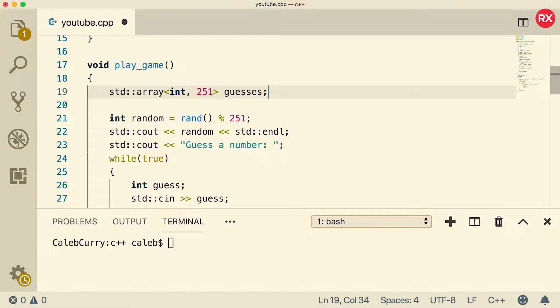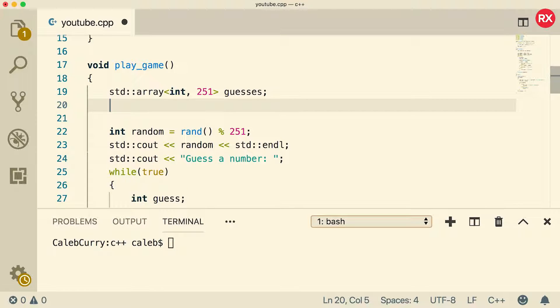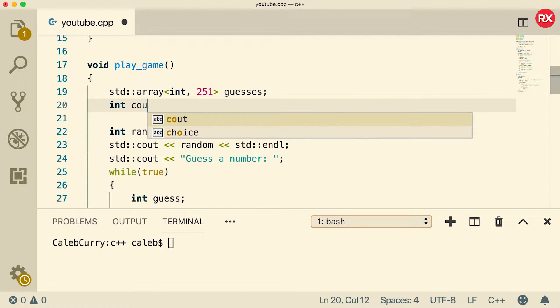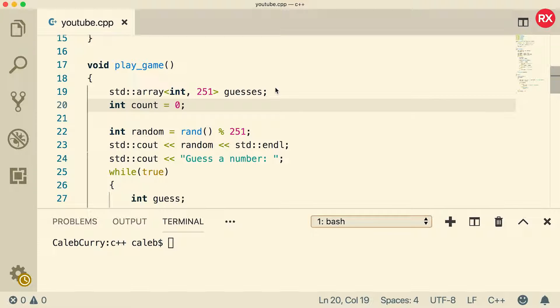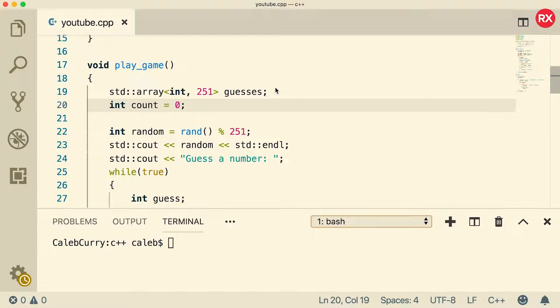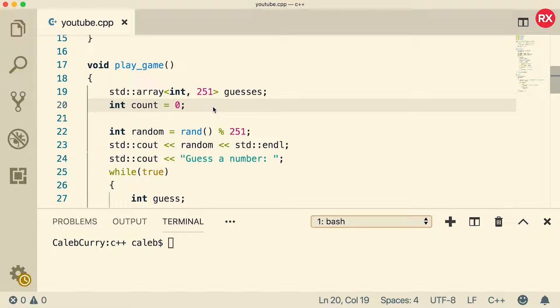We're also going to need to define a count variable, which is basically going to keep track of how many guesses it took them to get it right. That's because although we might be able to get the size of the entire array, it doesn't necessarily tell us how many of those elements are filled with actual data. So this is the easiest way to basically say how many of the spots in the array are being used.